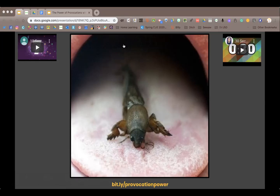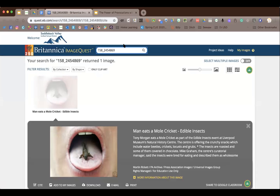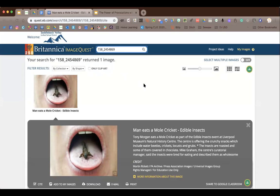Let me show you what it is. We get a lot of our photos from Britannica Image Quest — you don't have to worry about copyright. The whole picture shows it's a man eating a mole cricket — edible insects. This could be a launch for a nutrition unit, a launch for senses, or a launch for insects. It really could launch many different things, but it sparks conversation in the classroom.